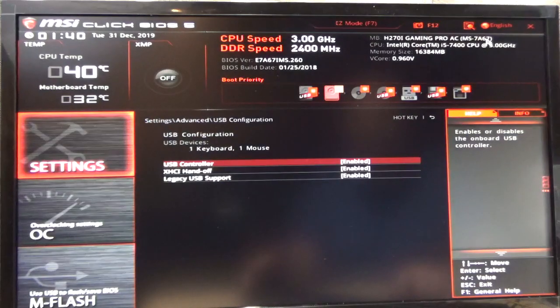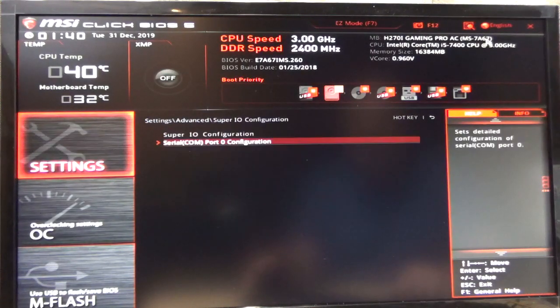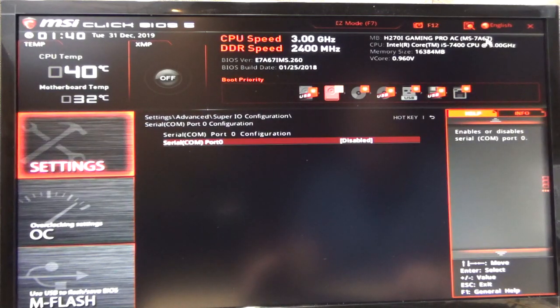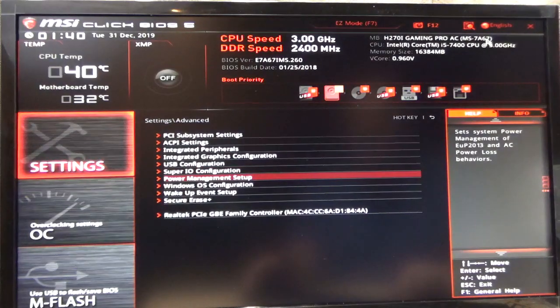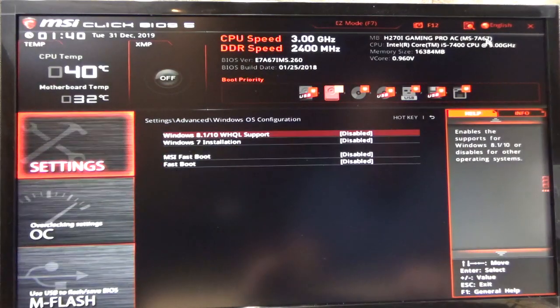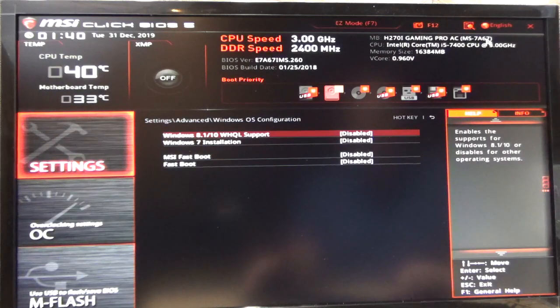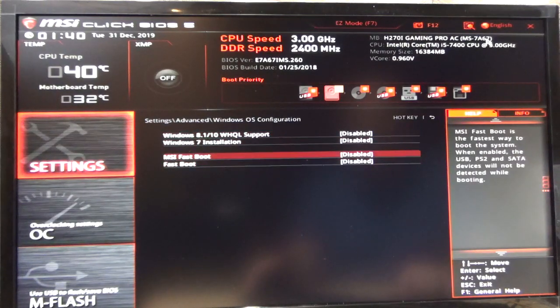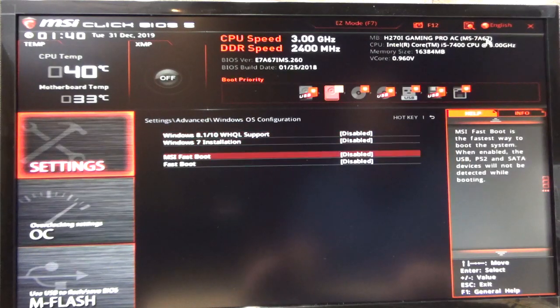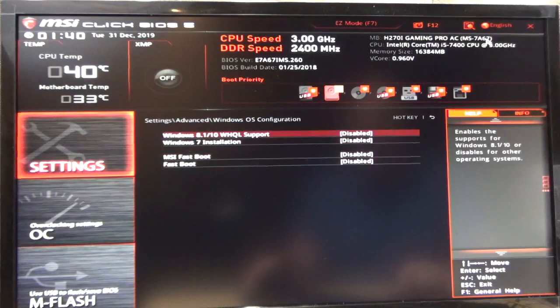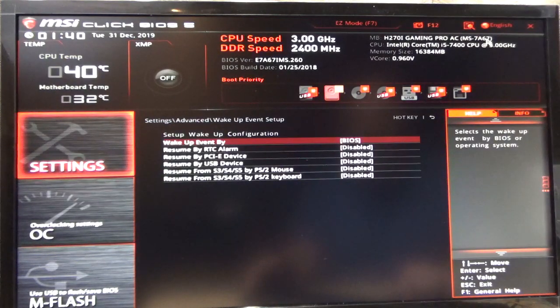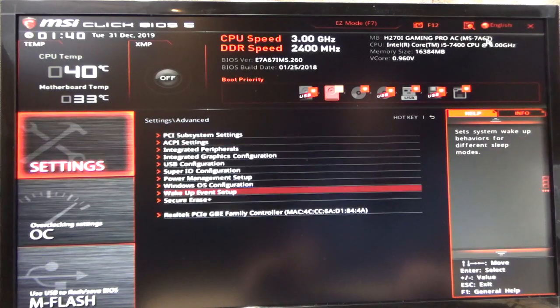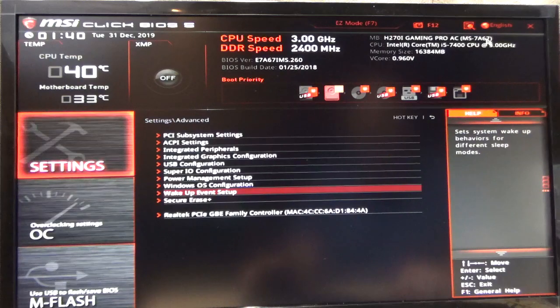USB configuration, everything here can be enabled, it's fine. Super IO, like I said before, is disabled. Make sure you do that. Power management setup, you don't need to worry about. Disable all of your fastboot, your MSI fastboot. Anything in here, in Windows OS configuration, we want to disable it. Wake up events, for right now, we're going to leave everything disabled.